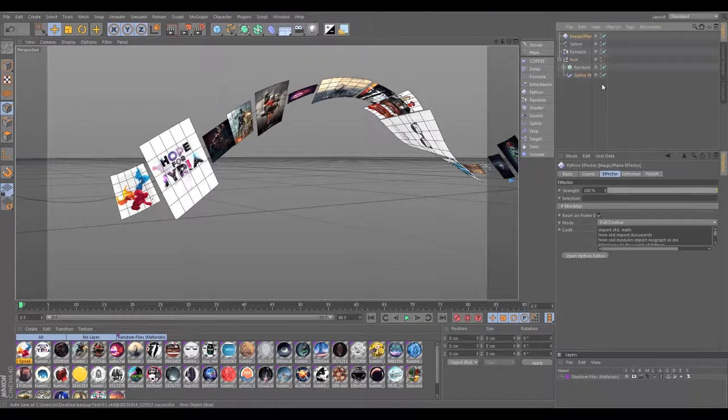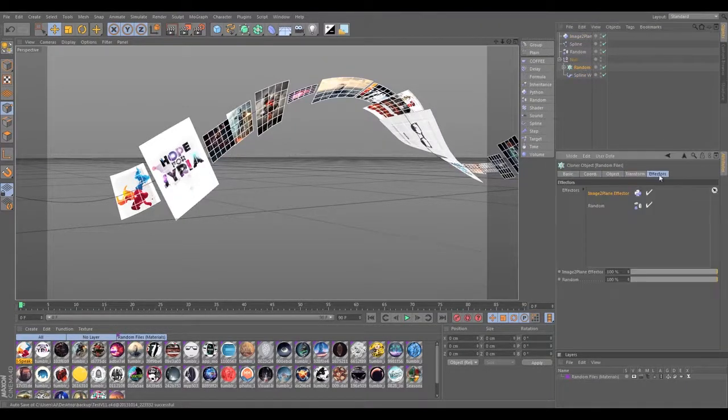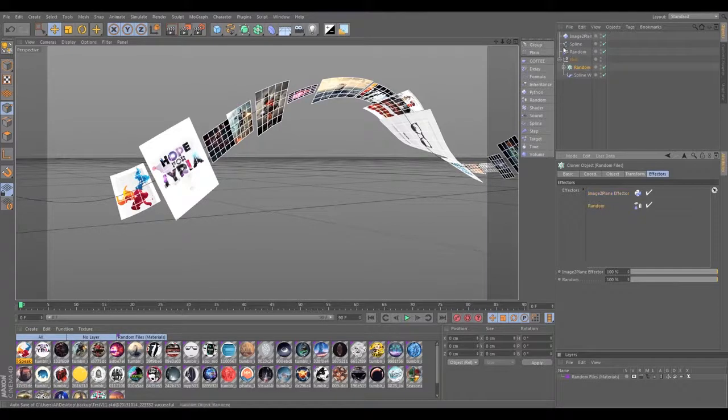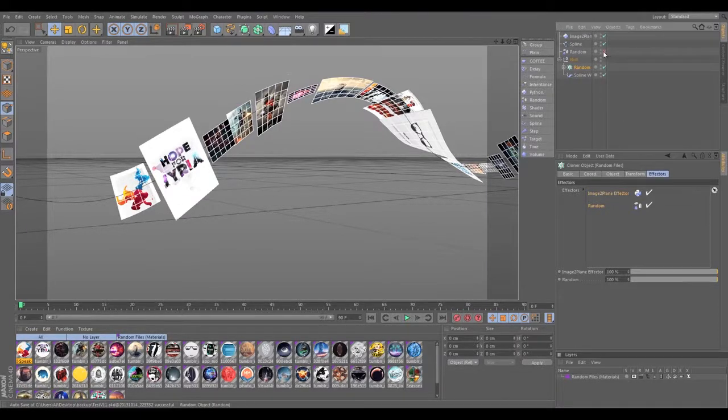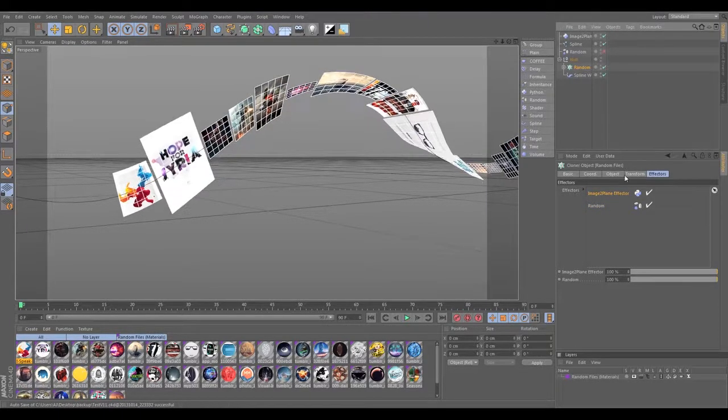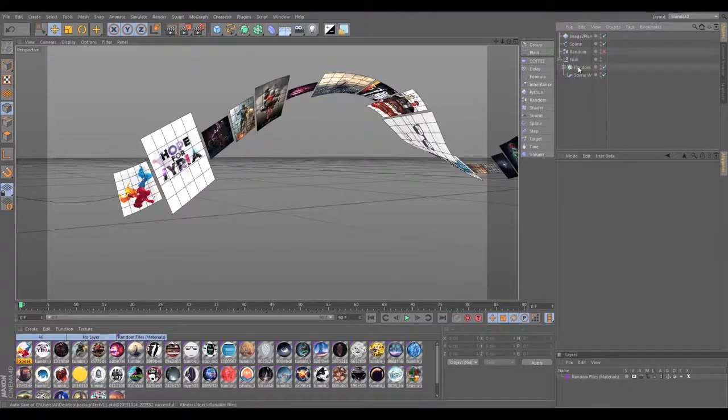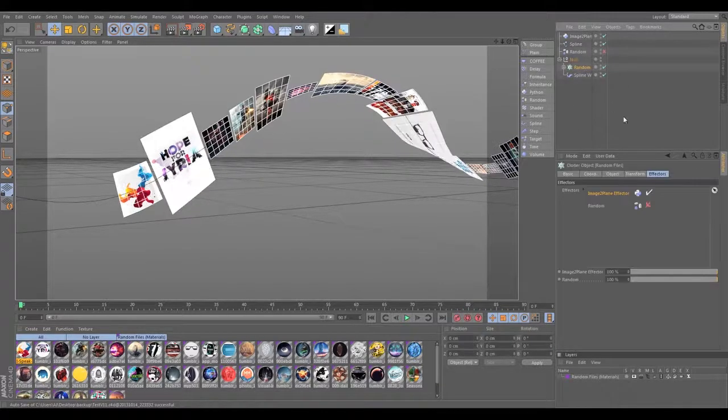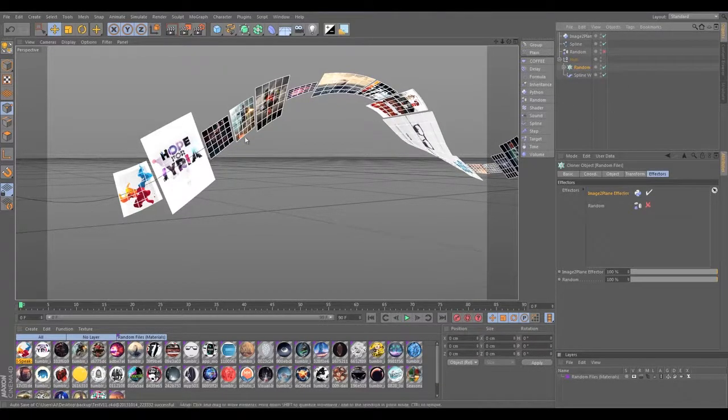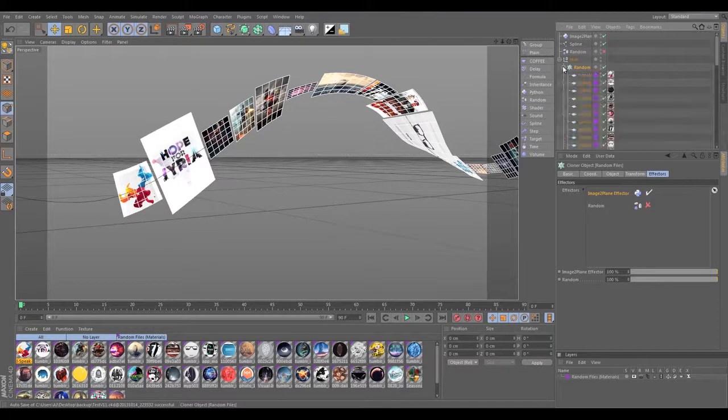So the setup is basically just the cloner. All it has on it is there's a random applied to it, but it's not enabled right now. The cloner just has basically the Image to Plane effector on it lining things up.